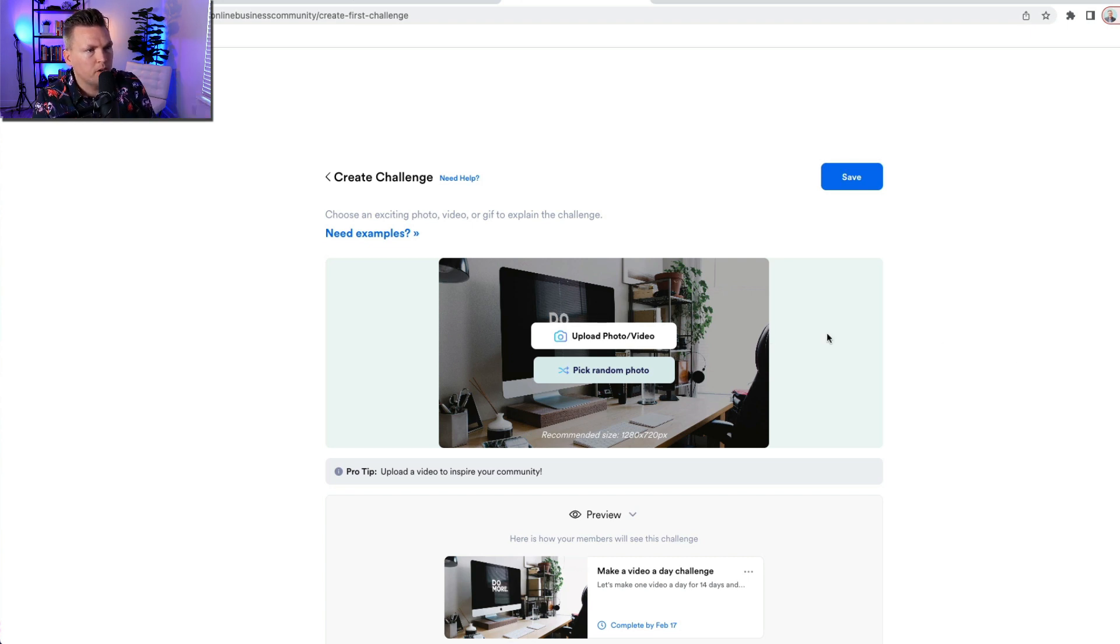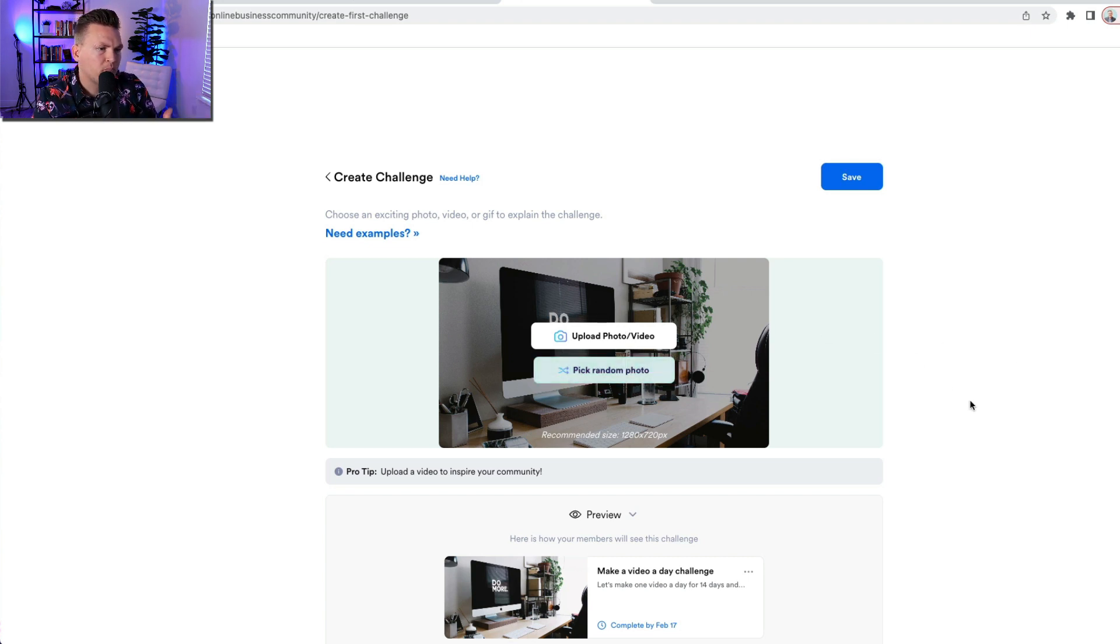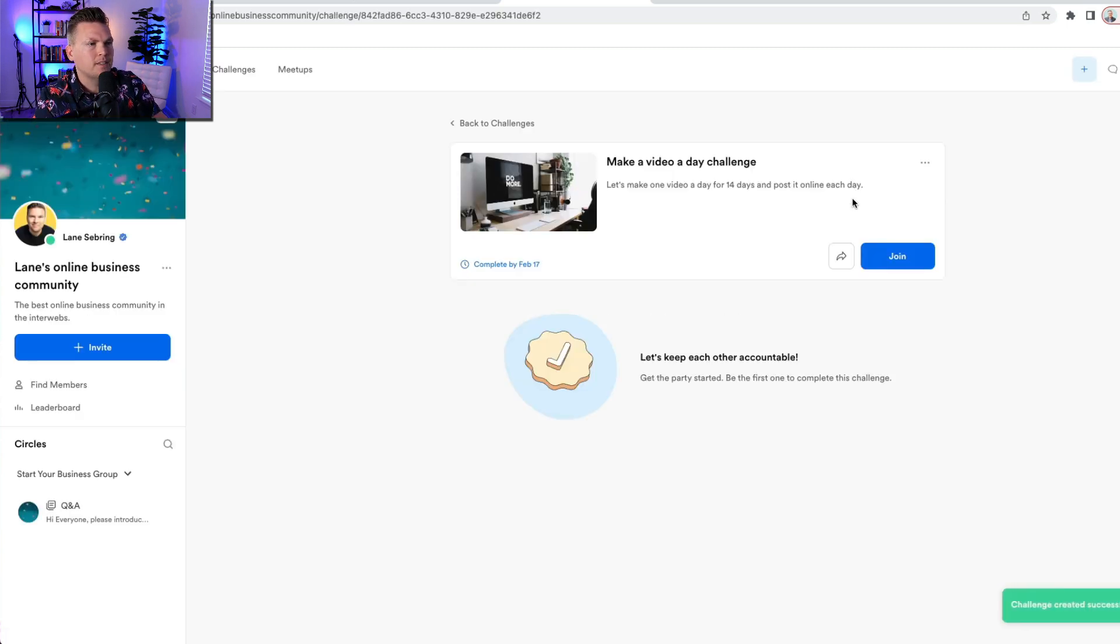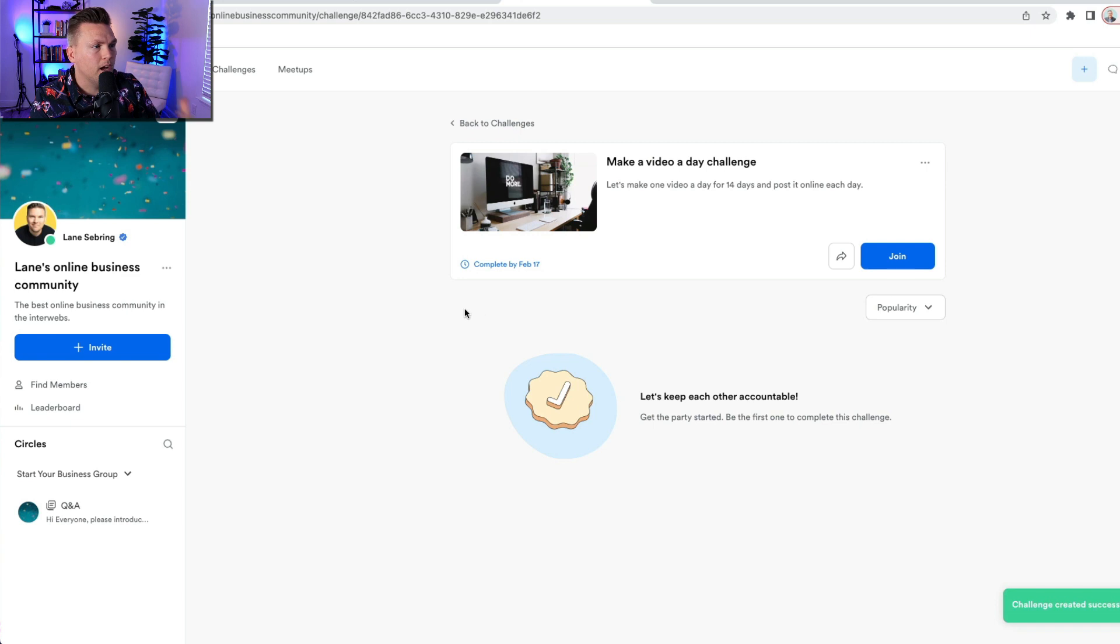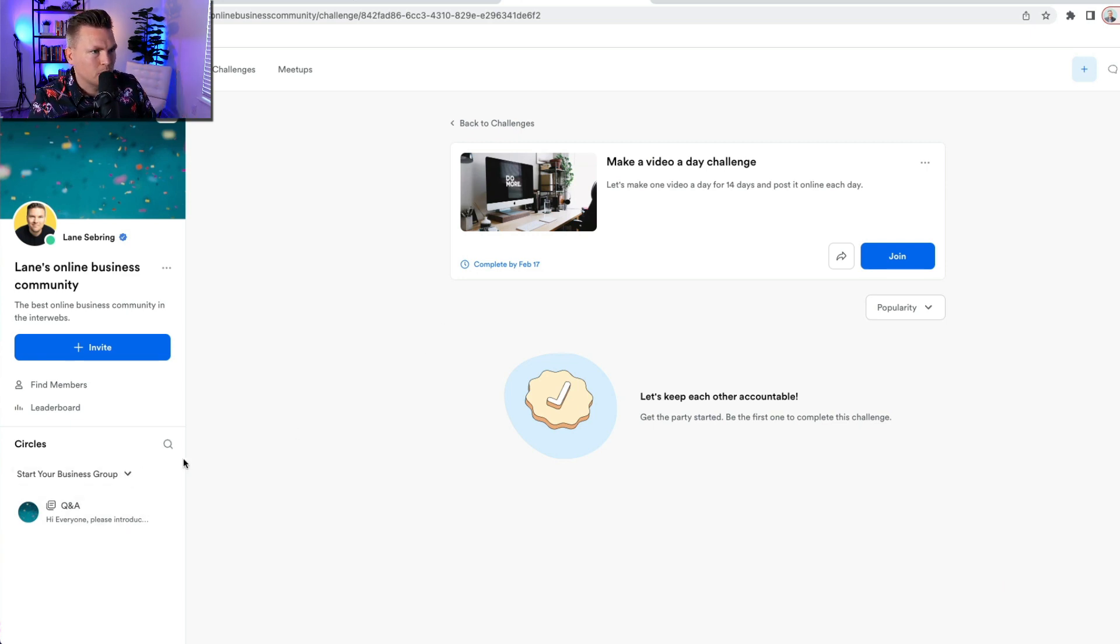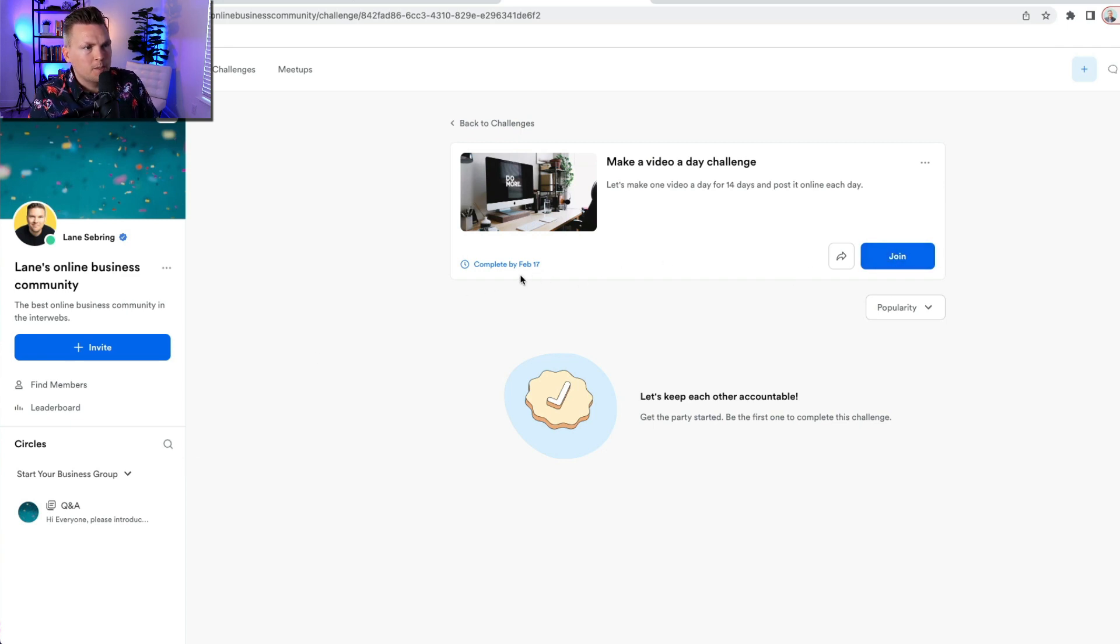So I can upload a photo to this. I can pick a random photo and I can preview what it's going to look like. I'm going to keep it just as is. And so that challenge is going to be back in there. So now I have both a challenge and I have my first access group. And people can join this challenge and it needs to be completed by February 17th.